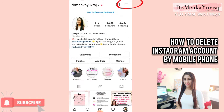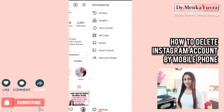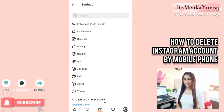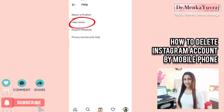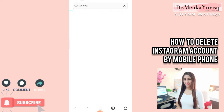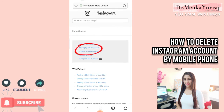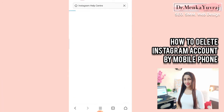What exactly you have to do here: you have to click the three lines at the top right hand side, then you need to click on Settings. In Settings you have to click on Help. When you click on Help you can see the Help Center.